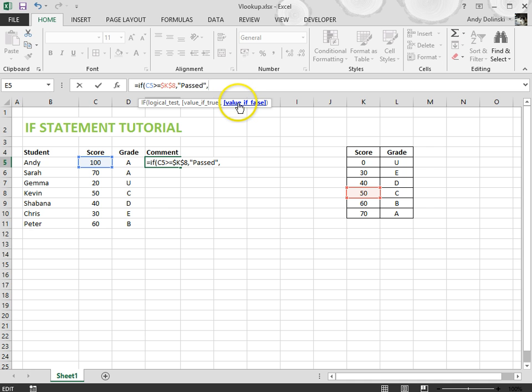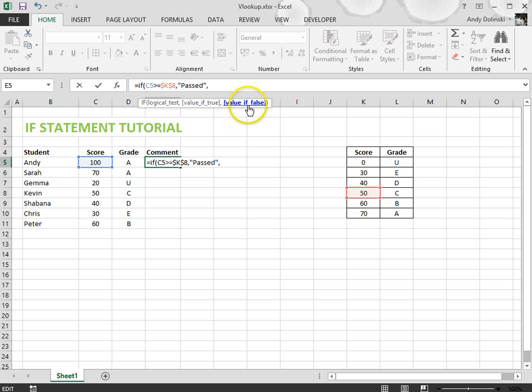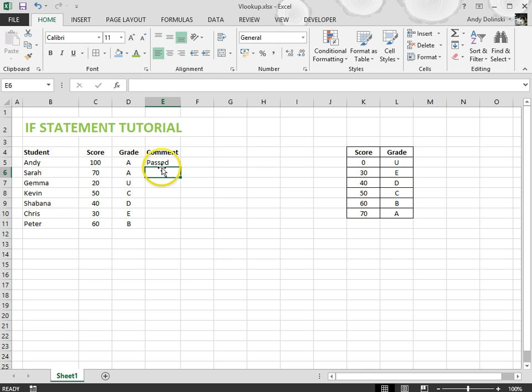Now I want to say retake if they've not met that condition, so value if false. Again I'm going to use speech marks and type in retake. Done that, close your brackets and it should be done.